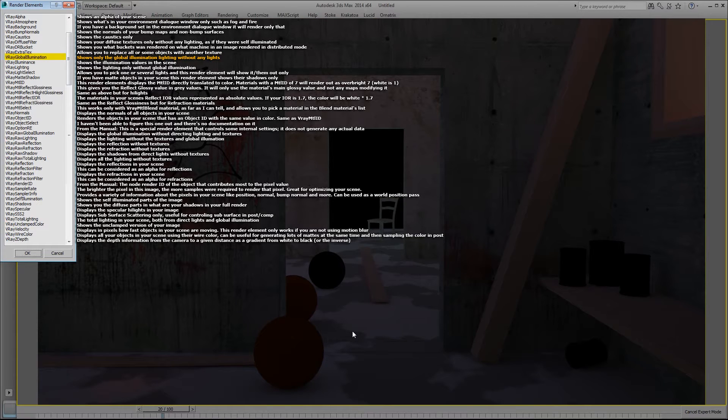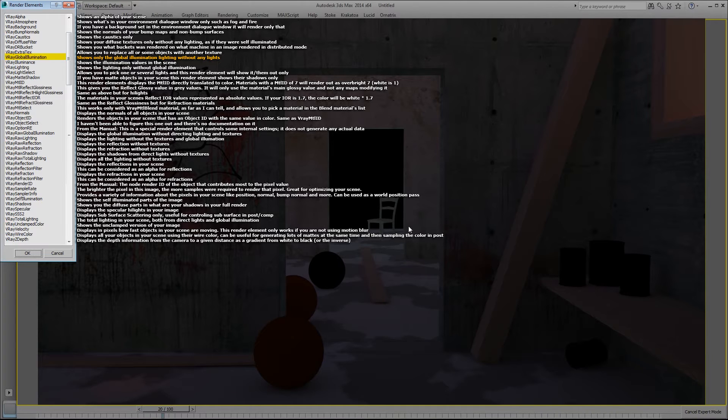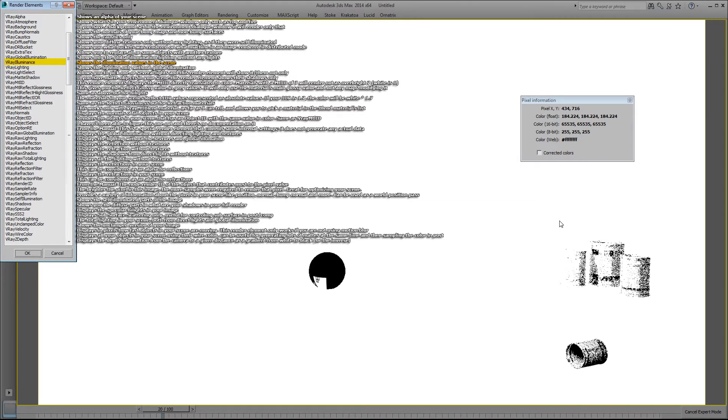The global illumination pass shows only the global illumination lighting without any of the direct lights. The V-Ray illuminance element shows the illumination values in the scene.